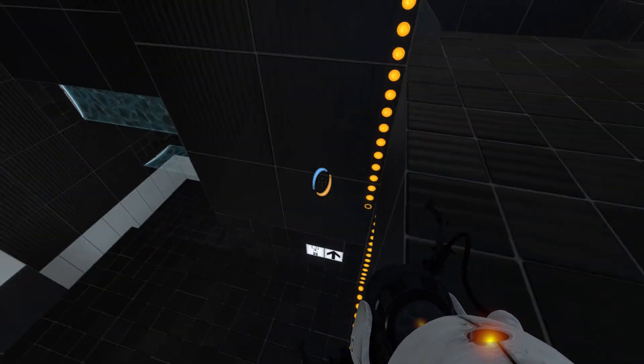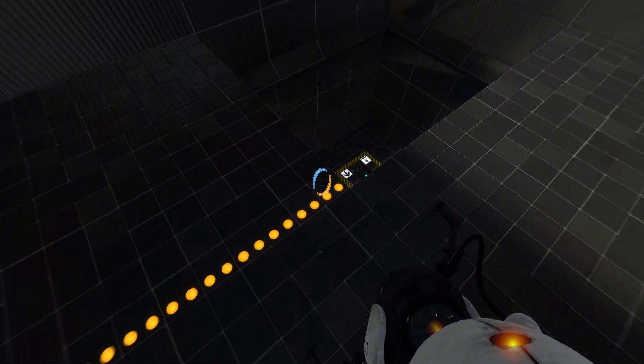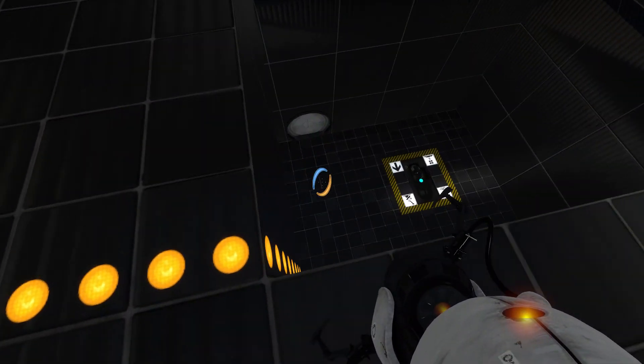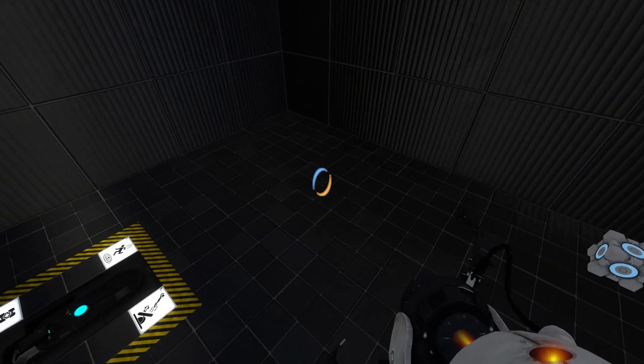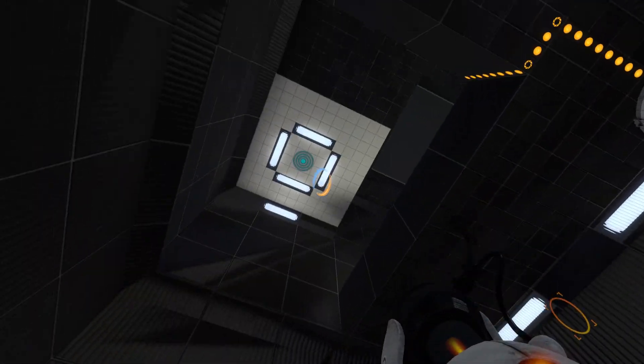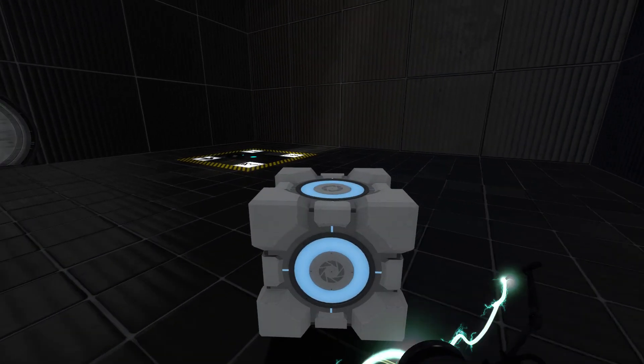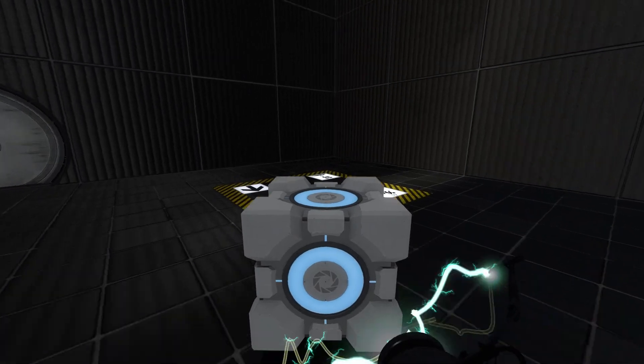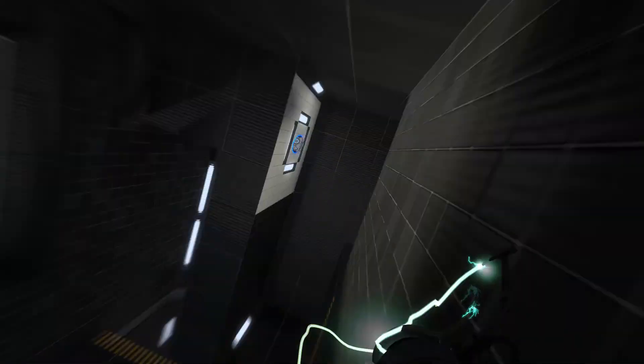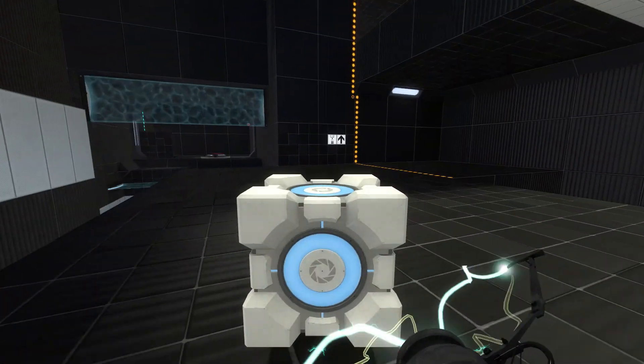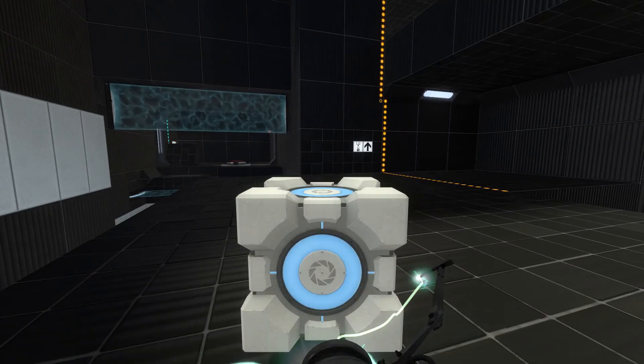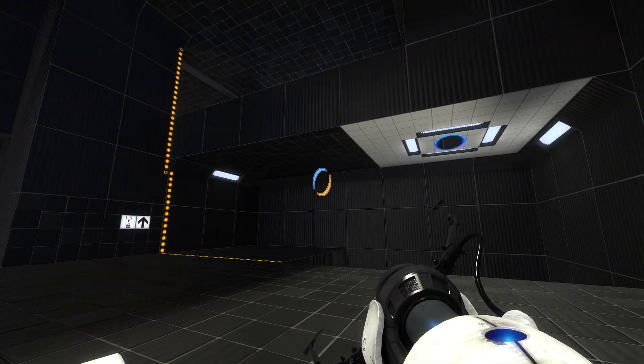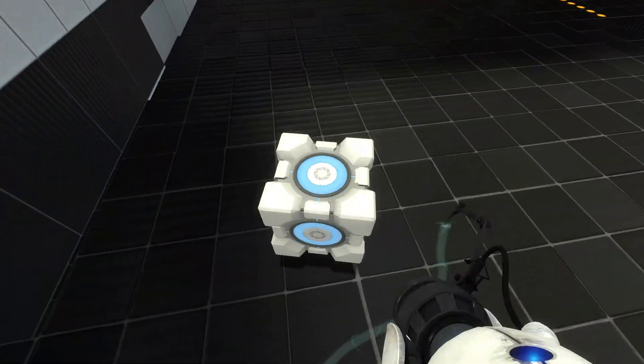Does it do anything? Ah, cube! Nice. Give me this. Okay, so I need to get up there.